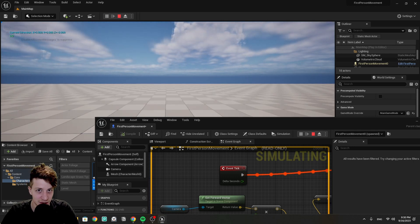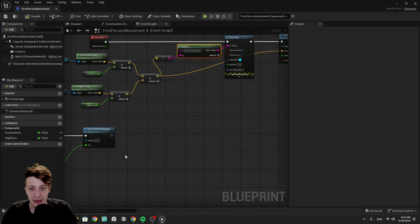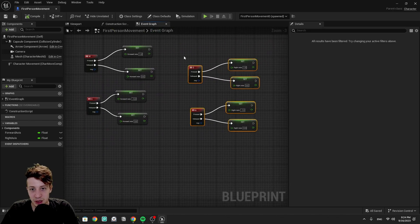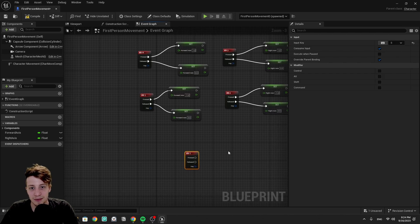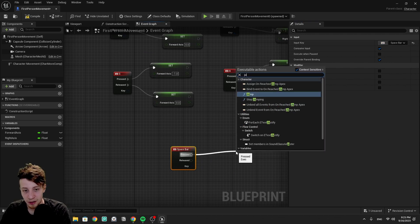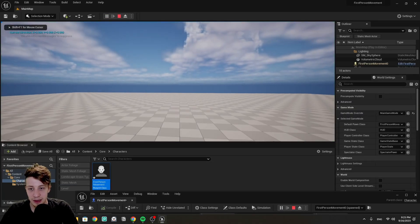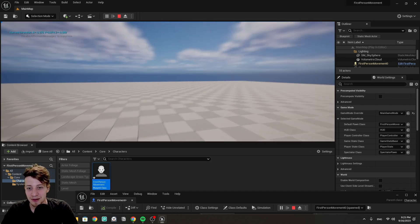Let's add one bonus feature: jumping. We create a space bar input node and call the built-in Jump function. Now if we play the game and press the space bar, we're jumping. It was pretty straightforward — nothing too difficult.